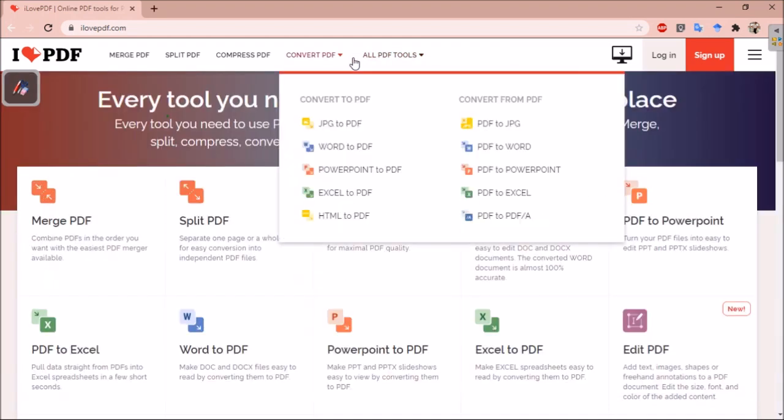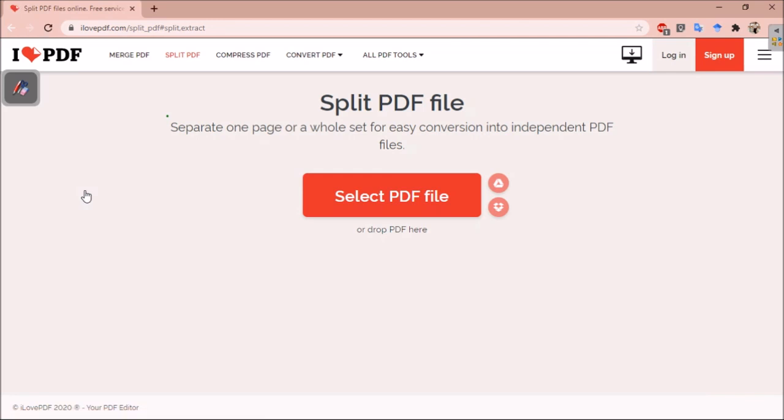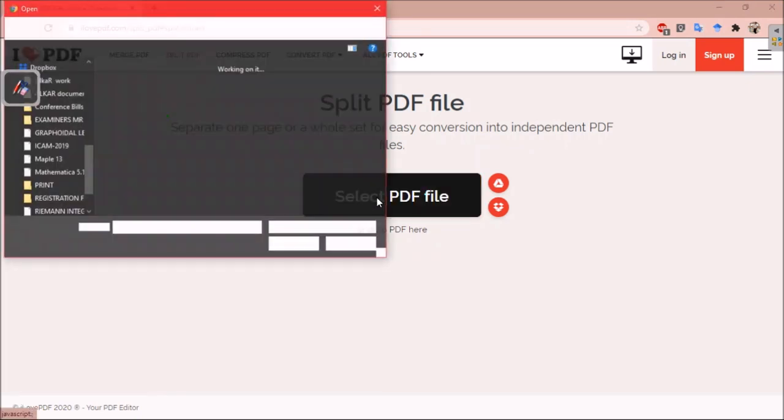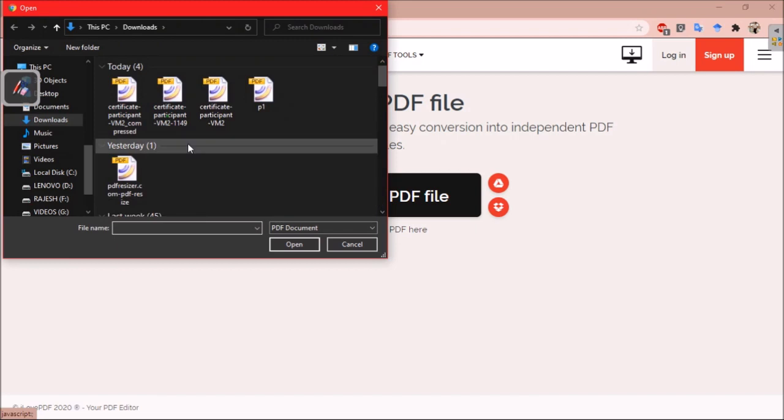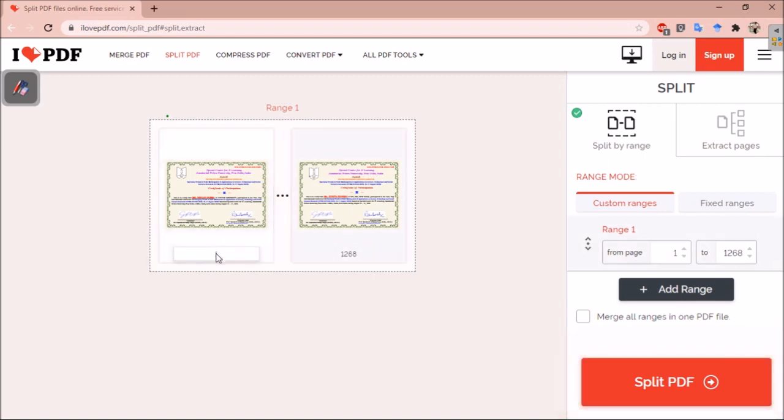To extract PDF, go to all PDF tools and click on extract PDF pages. Suppose you attended some conference or webinar. These days, these online webinars provide certificates in bulk. So how you can extract your certificate from the bulk certificate? You just need to upload the bulk file. This is one of the bulk file that I have. You can see the range is from 1 to 1268.